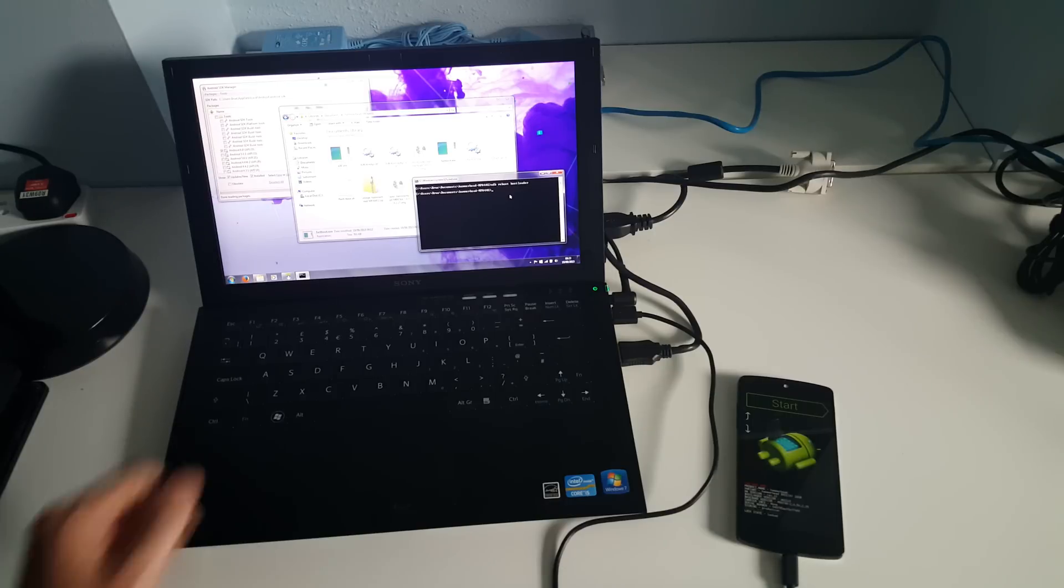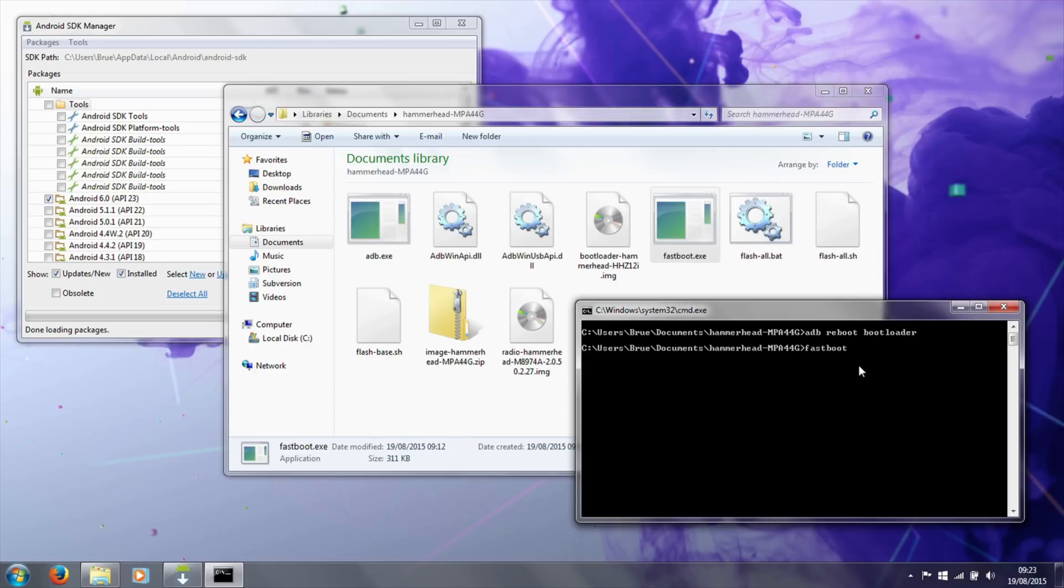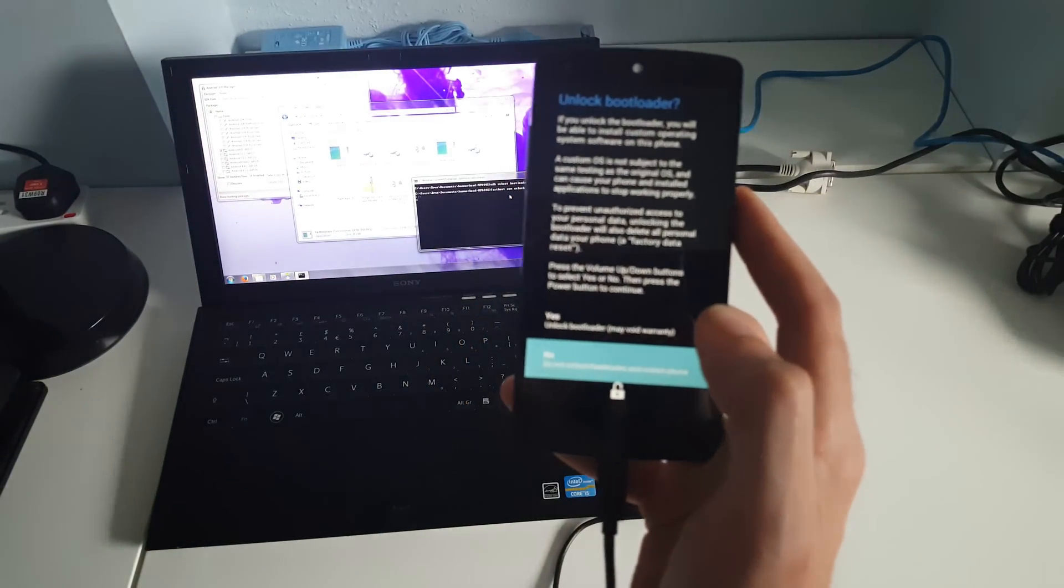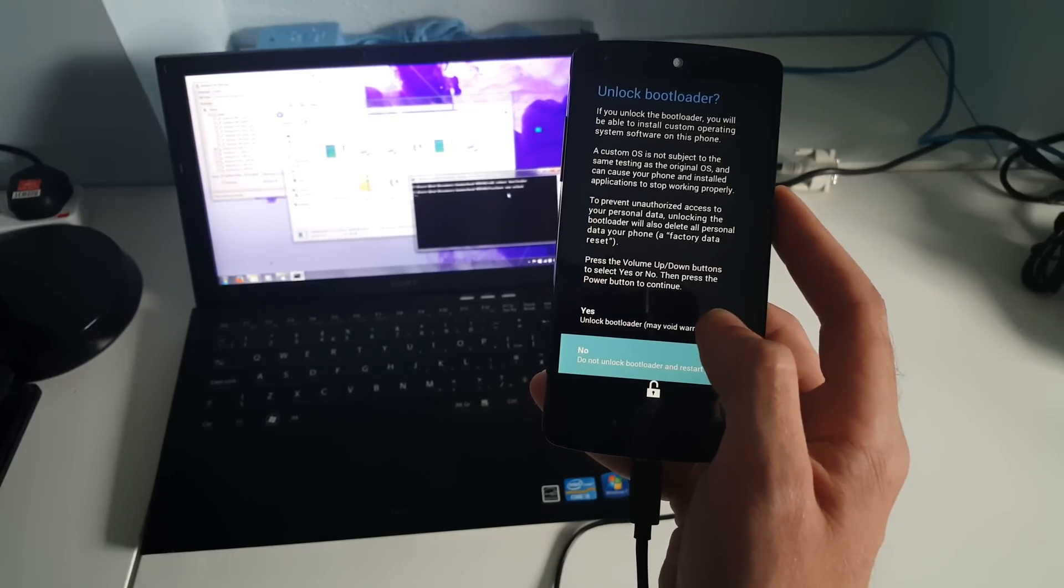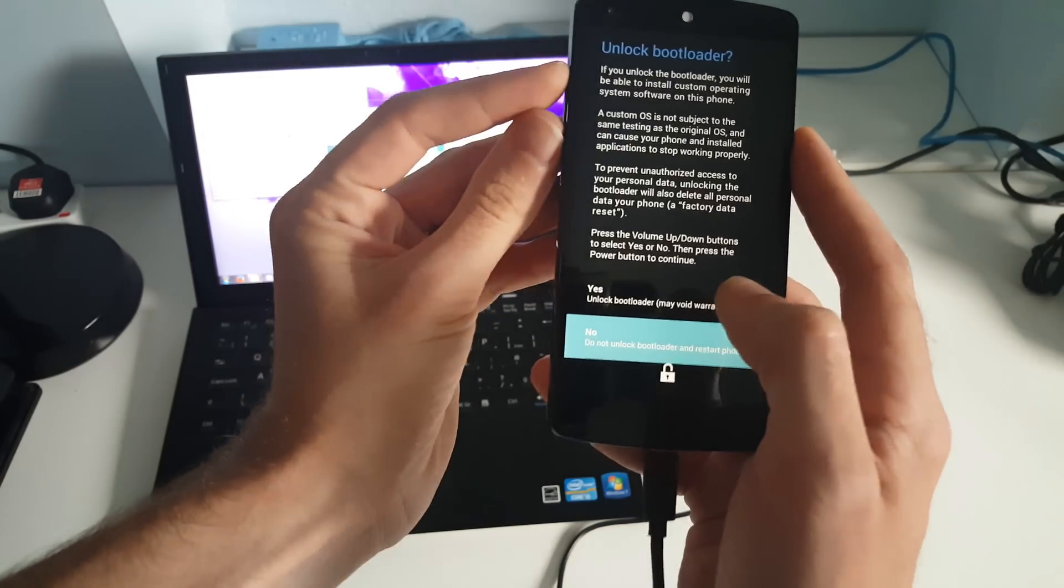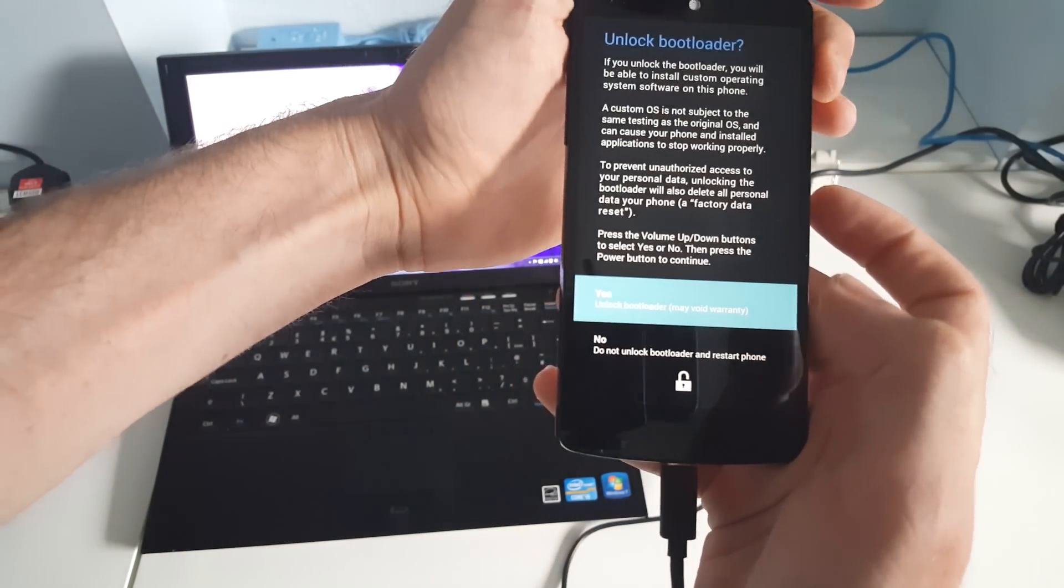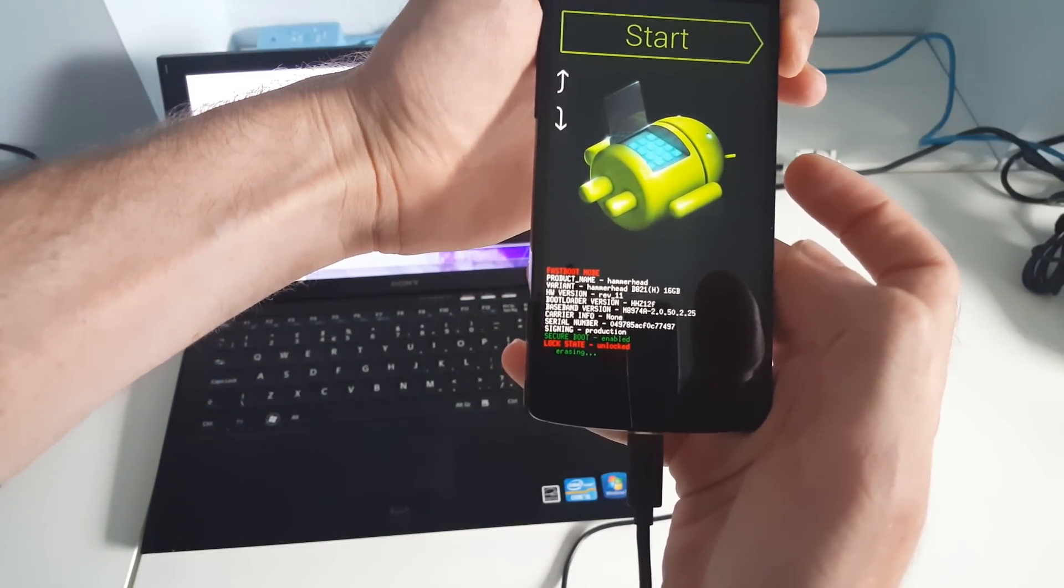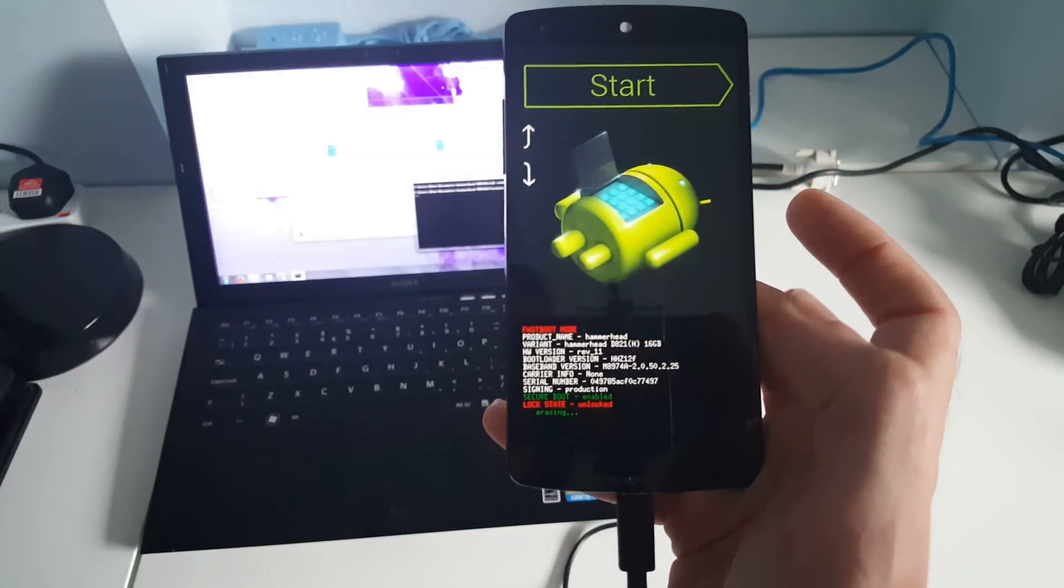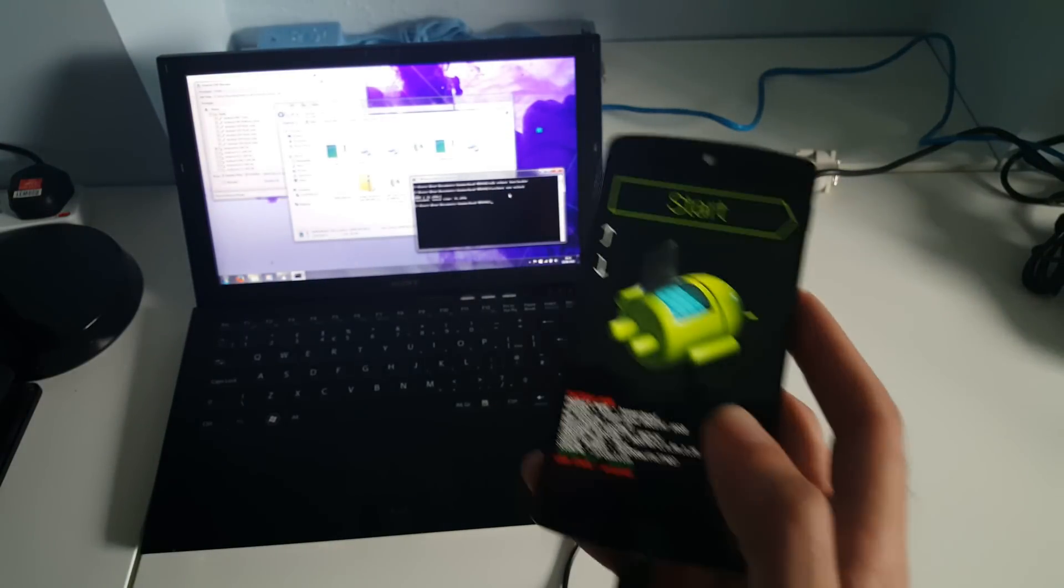Now what we're going to type is 'fastboot oem unlock'. This will unlock the bootloader. We will see now on the phone we get a warning message 'Unlock Bootloader' and we have to press volume up button to select Yes, power button to unlock. We will now see it is erasing and the lock state is unlocked. At this point we have erased the contents of the phone.